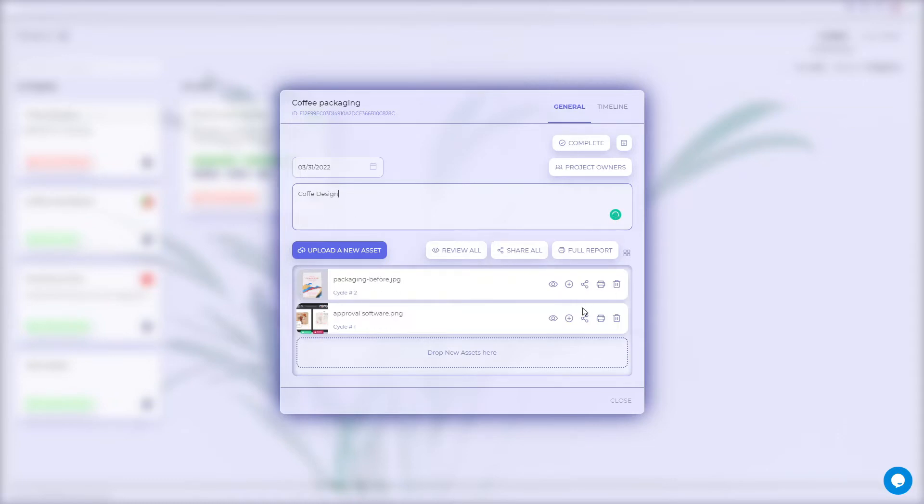All assets are situated below. You can upload a new one with a button or drag-and-drop function. General project options include reviewing all assets, sharing them, or creating a full report.